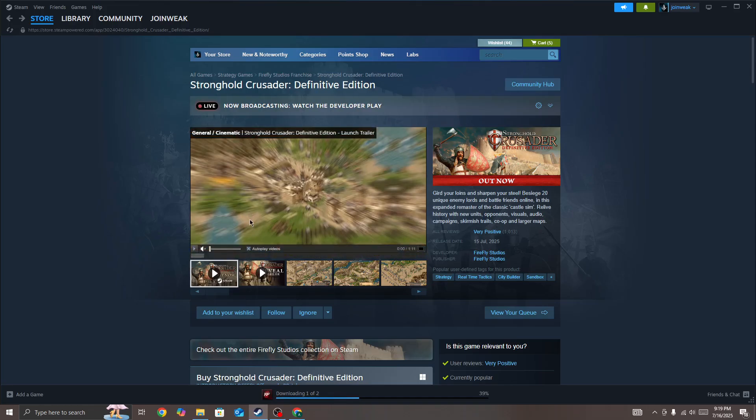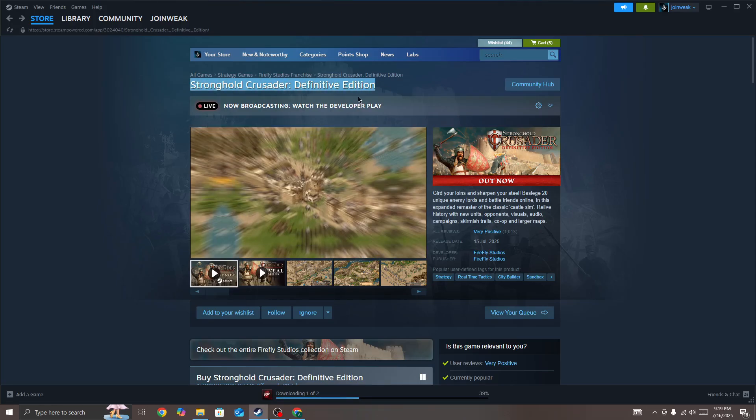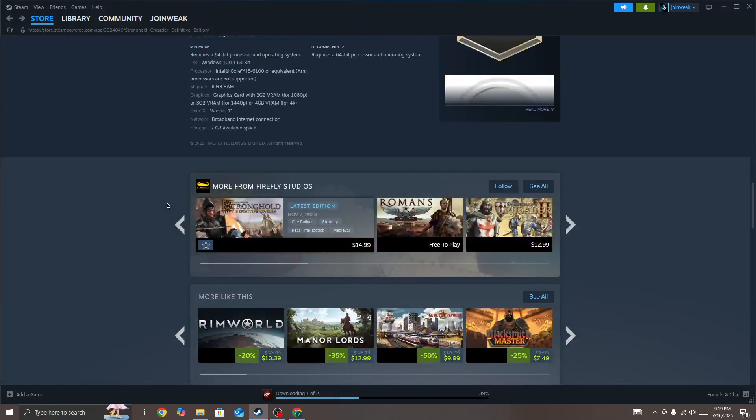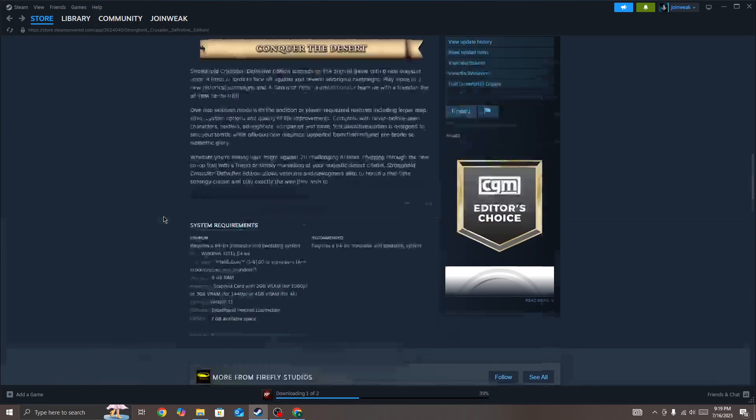Hello everyone. If you're looking for how to fix Stronghold Crusader Definitive Edition game stuttering or lagging on your PC, in this video I'll show you how to fix this issue.